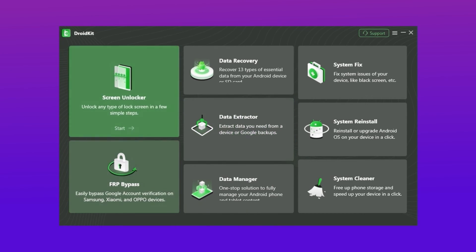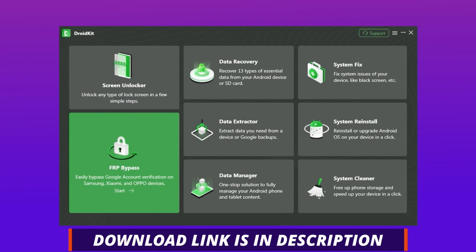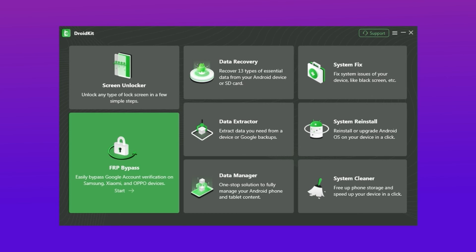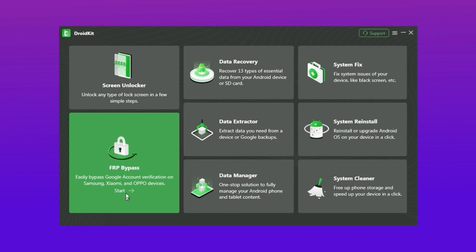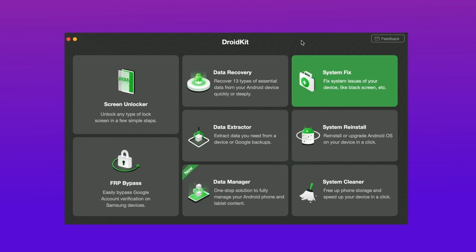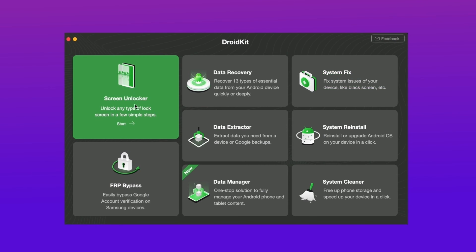In the second method, download DroidKit from the description link. DroidKit is a comprehensive toolkit that helps users solve issues such as screen unlock, FRP bypass, data recovery, system repair, and more. After downloading, select the Screen Unlock feature in DroidKit and hit the Start option.